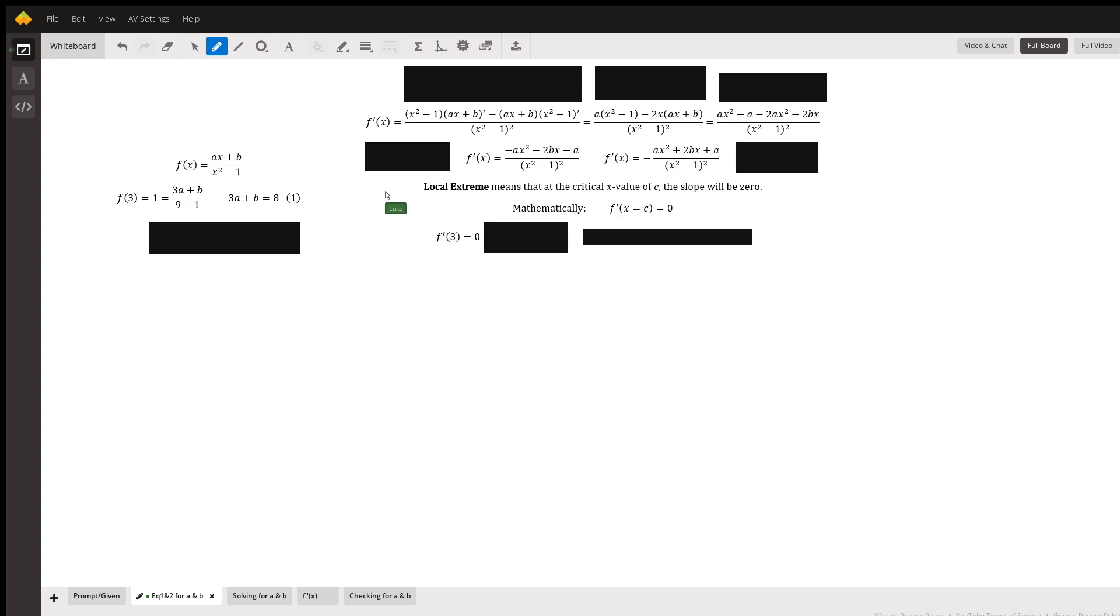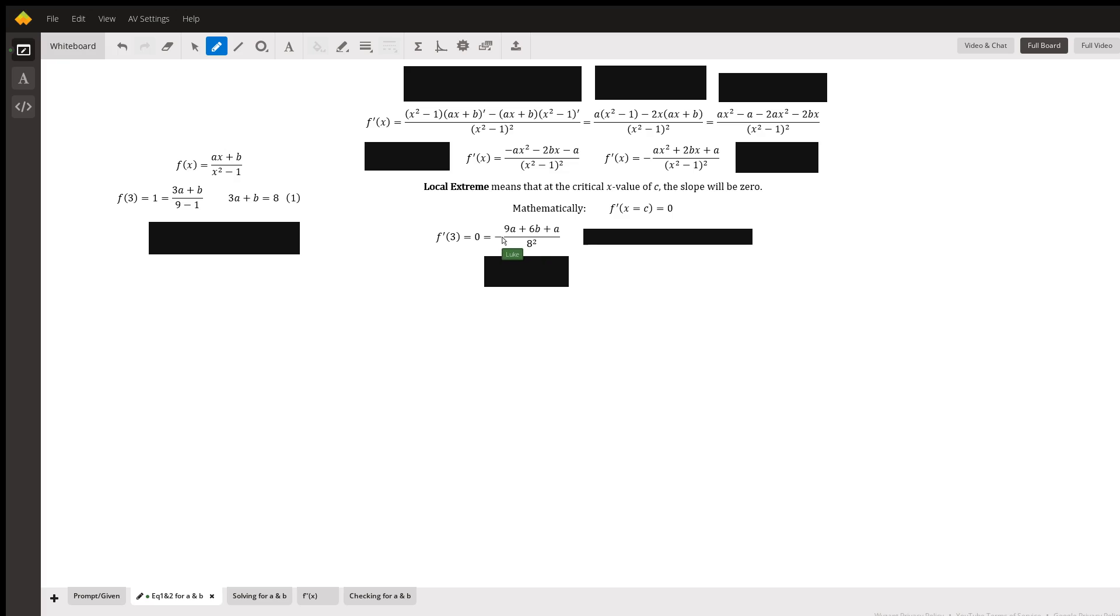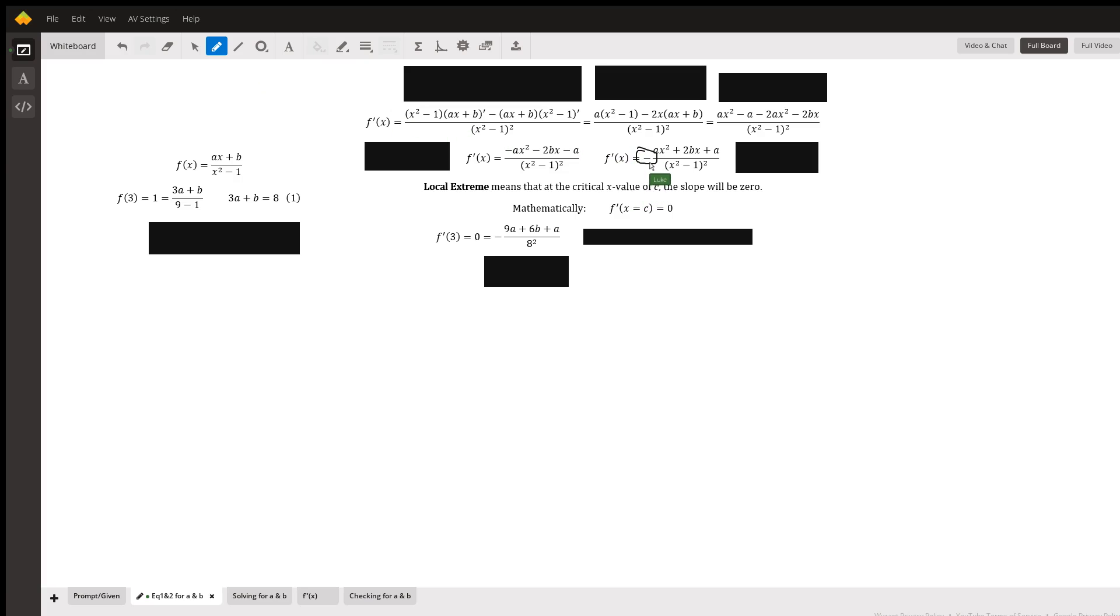So for this to be a local extreme, it's going to mean that the slope at this point is going to be equal to 0. Mathematically, f prime of 3 is going to be equal to 0. So you plug in 3 everywhere that you can, simplify as much as possible. There is a negative on there. I did want to make note that there is a negative out on the front of that. I've had to redo this solution multiple times because I keep forgetting that negative.